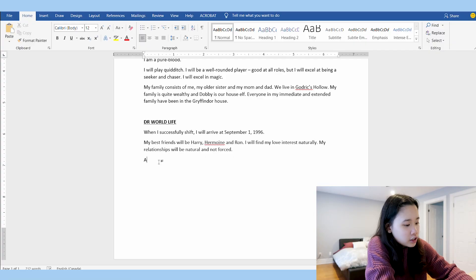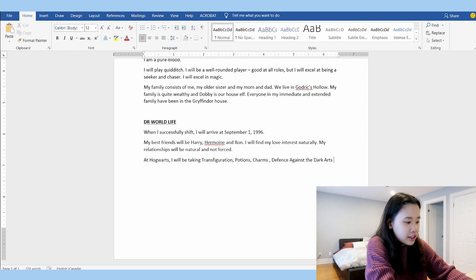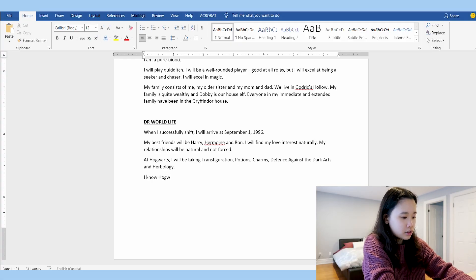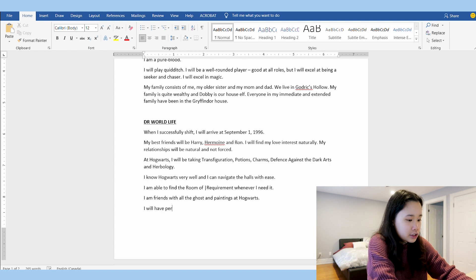Something you can include in this section are the courses you will take at Hogwarts. I'm just going to script the courses I'm interested in: transfiguration, potions, charms, defense against the dark arts, and herbology — five courses is a good amount. I'm also going to say that I know Hogwarts very well and can navigate the halls with ease. I'm also going to say I am able to find the Room of Requirement whenever I need it. I also want to be friends with all the ghosts and the paintings there. And I will have permission to visit Hogsmeade.